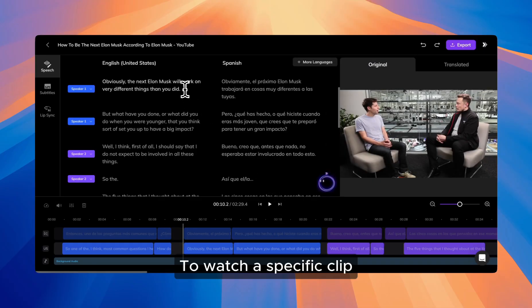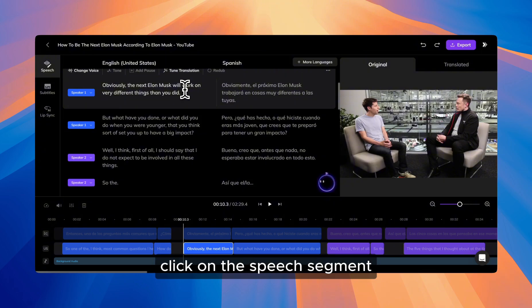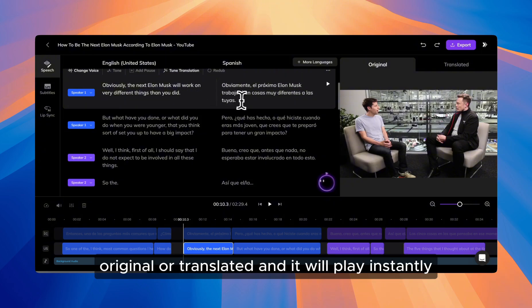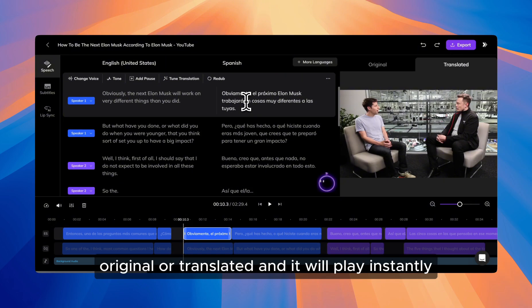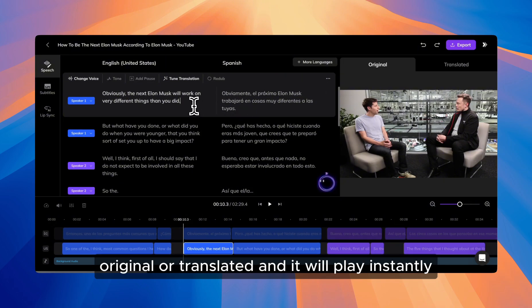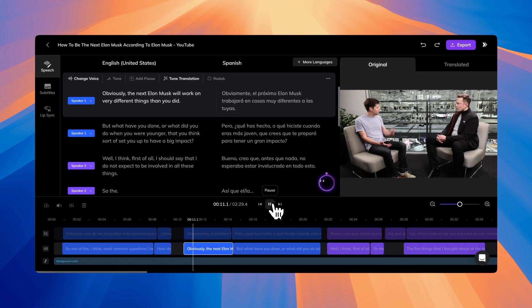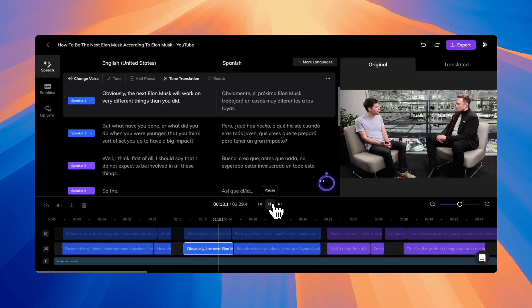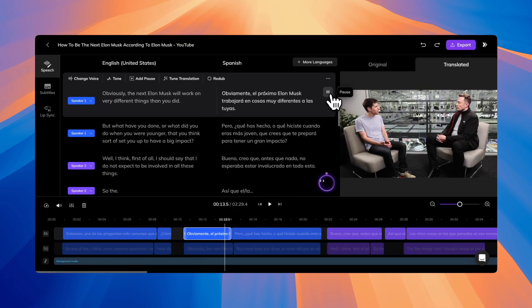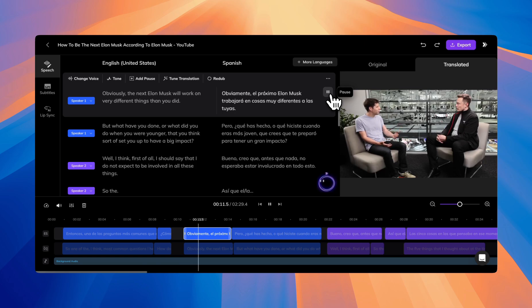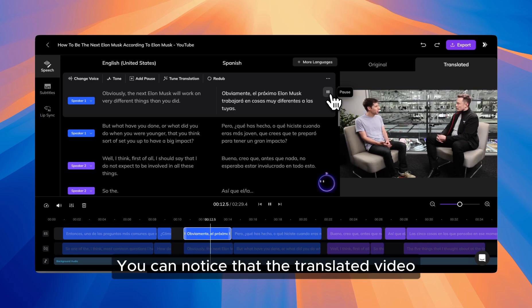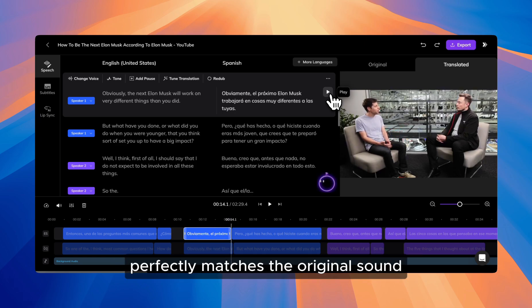To watch a specific clip, click on the speech segment, original or translated, and it will play instantly. Obviously, the next Elon Musk will work on very different things. You can notice that the translated video perfectly matches the original sound.